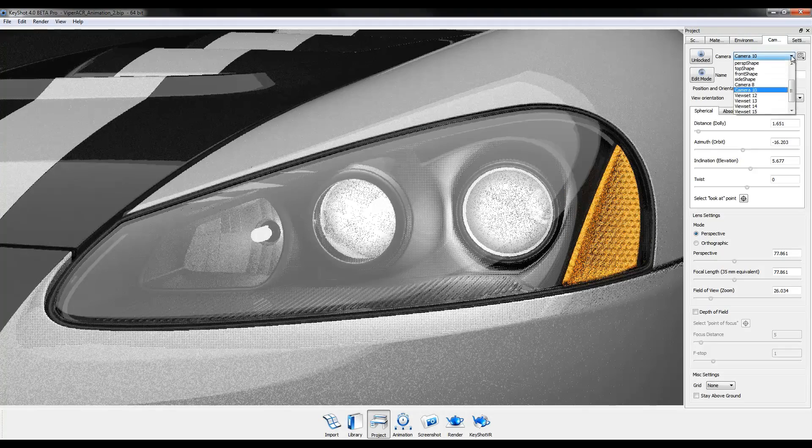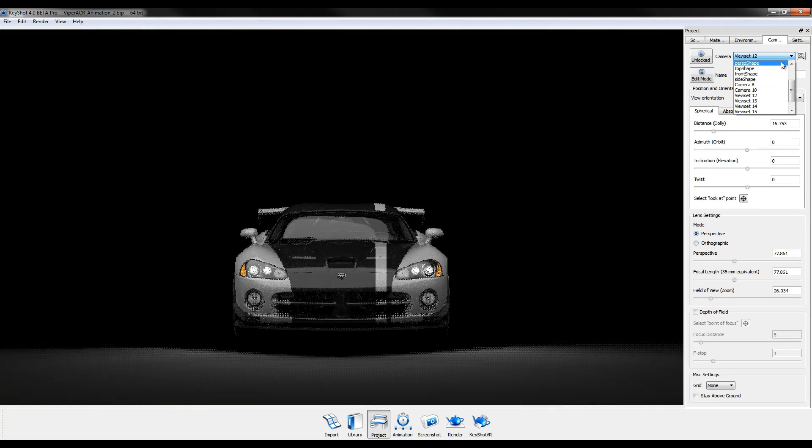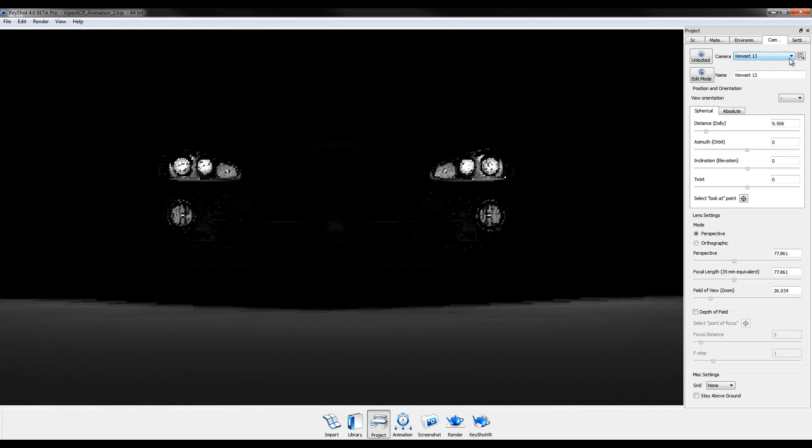View sets allow you to manage your entire photoshoot in one file by saving environment settings with your camera.